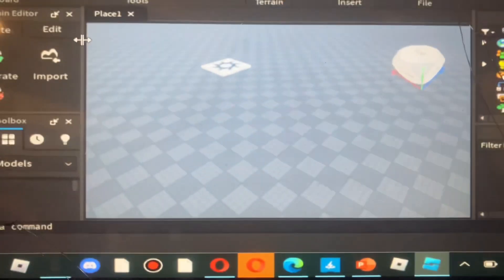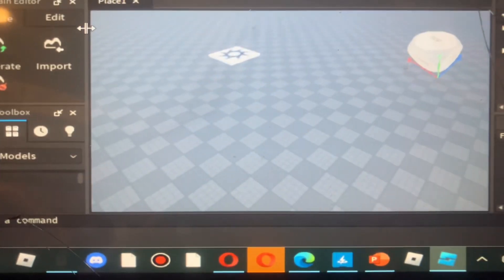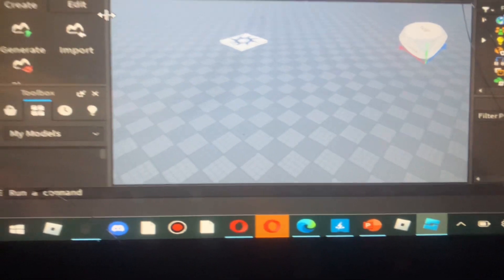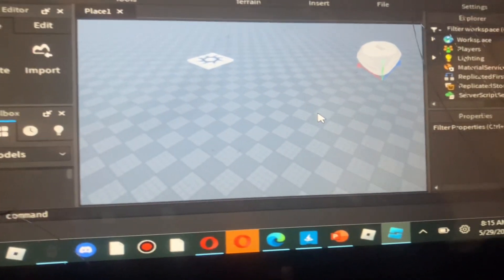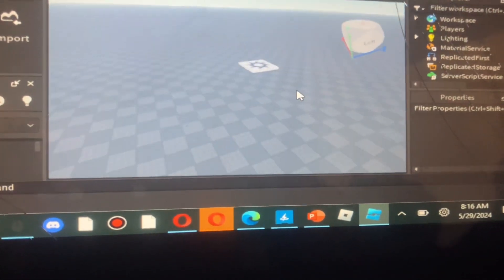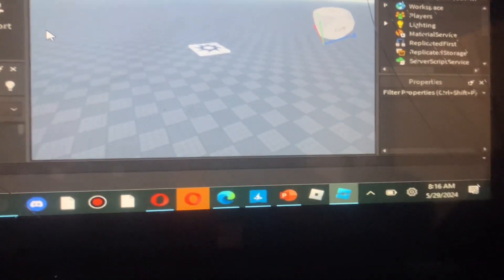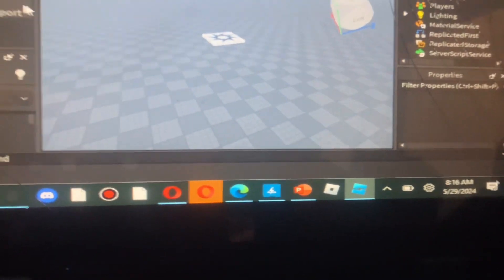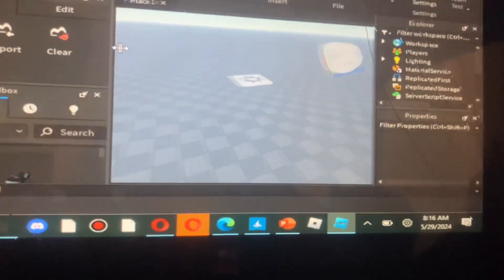Hey guys, in today's video I'm going to be showing you how to place items and stuff in Roblox Studio. This works on laptop and PC, so yeah.